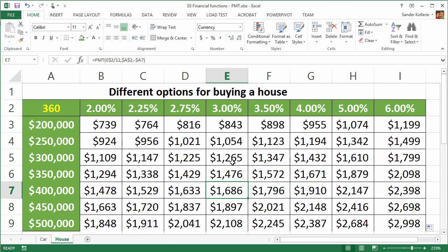So that's it for the PMT function. PMT, the payment per month, or per period, if you like.